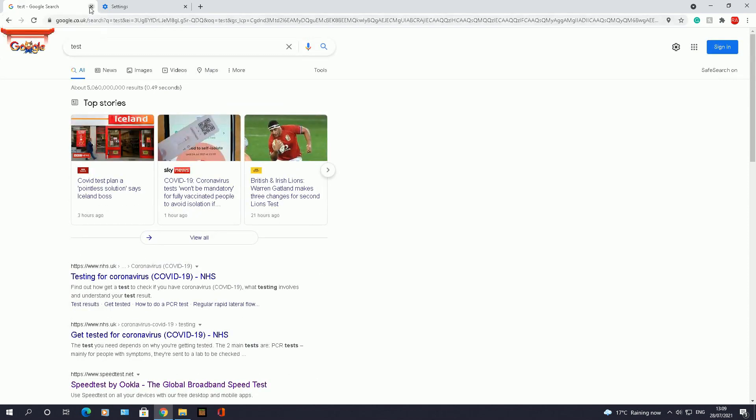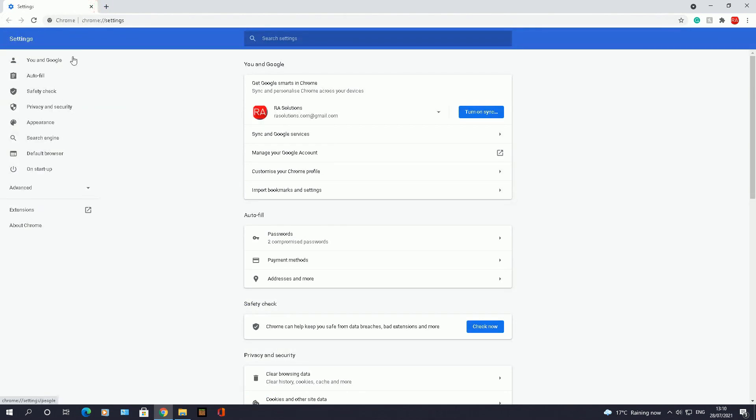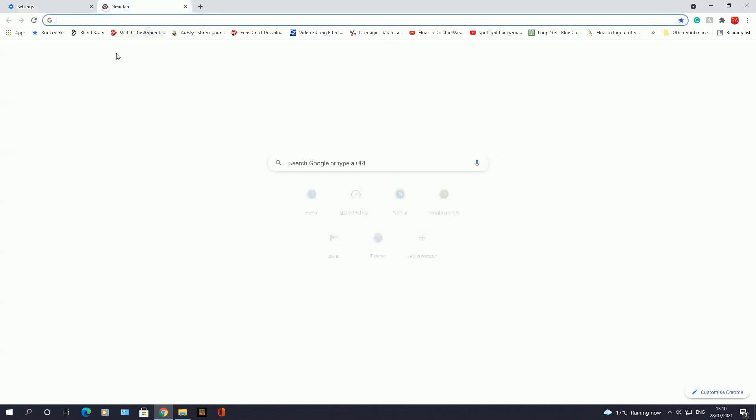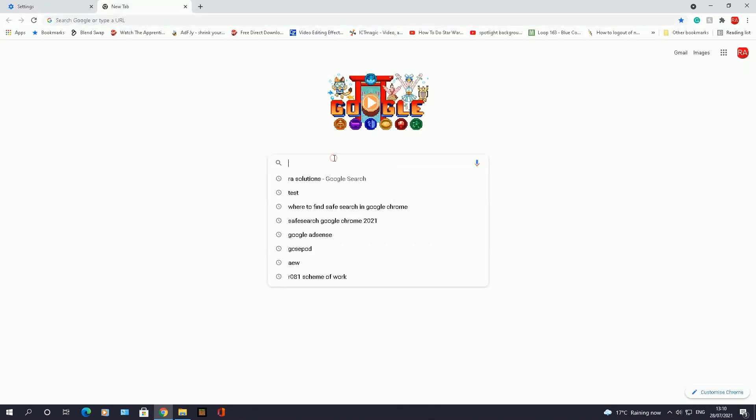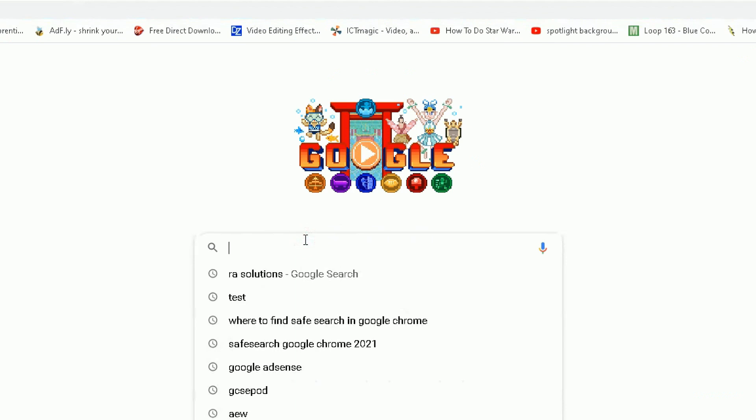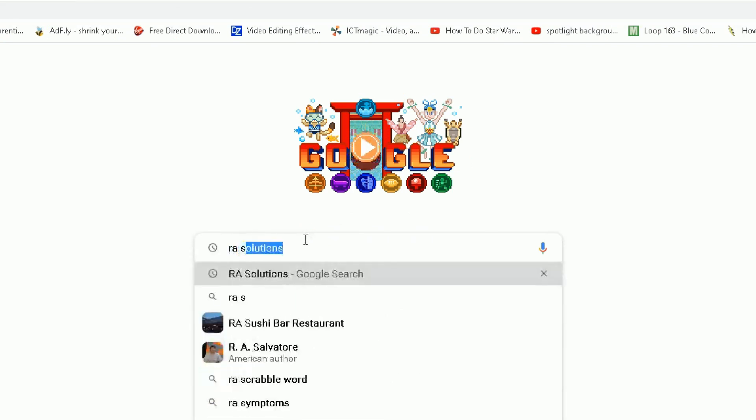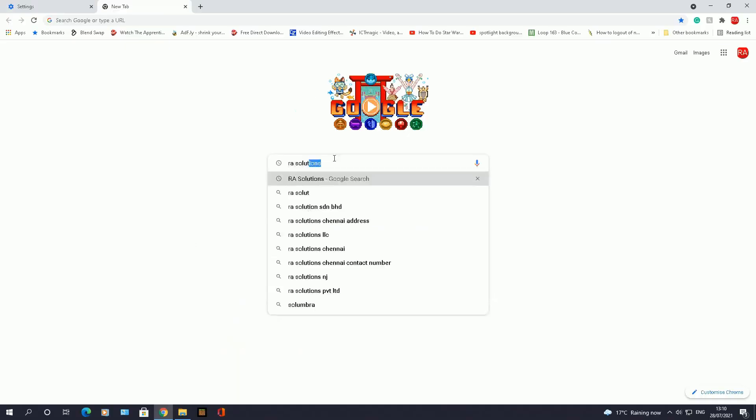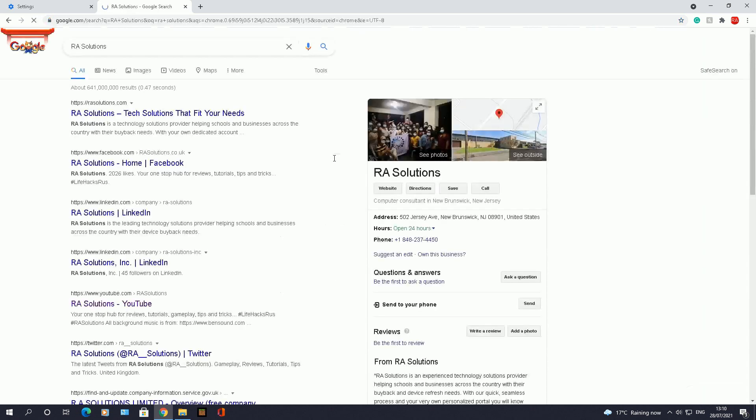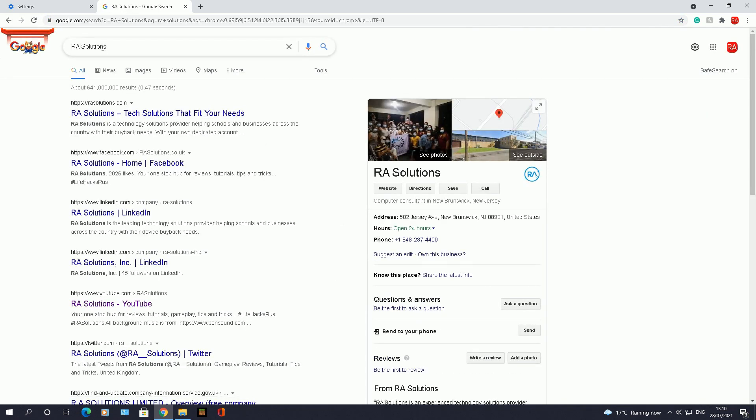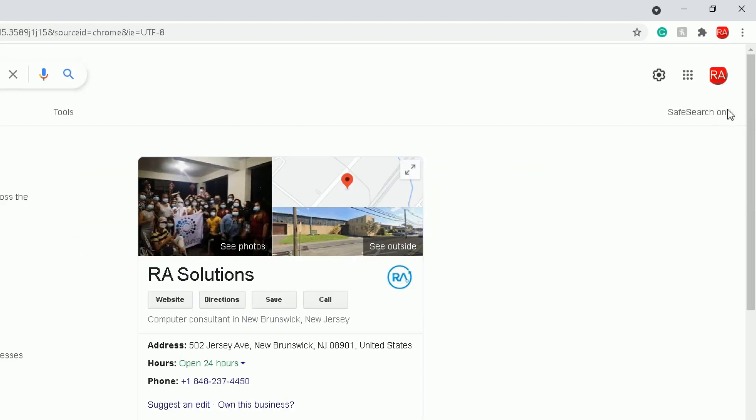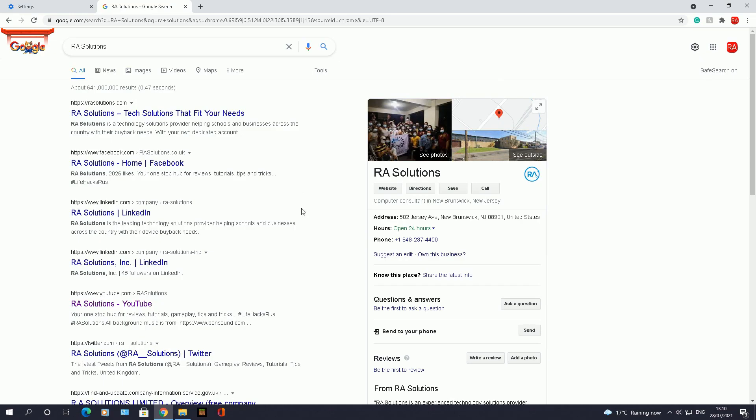So to turn it off now, let's say I'll come off this website web page, open up a new tab, do another search. Now in here, let's do RA Solutions again. You see when I go back on it, you can see SafeSearch is still on, so it's still remembered to keep SafeSearch on because you've just come off it.